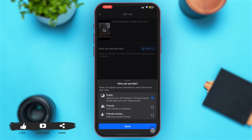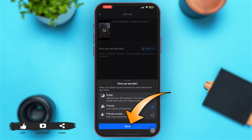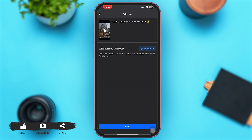You can also change the audience of your reel. In my case, the audience is set to public, so I'll select the option of 'Friends' so that only my friends can watch my reel. You can also choose 'Friends Except' to exclude certain people, then simply tap on 'Done' at the bottom of your screen.